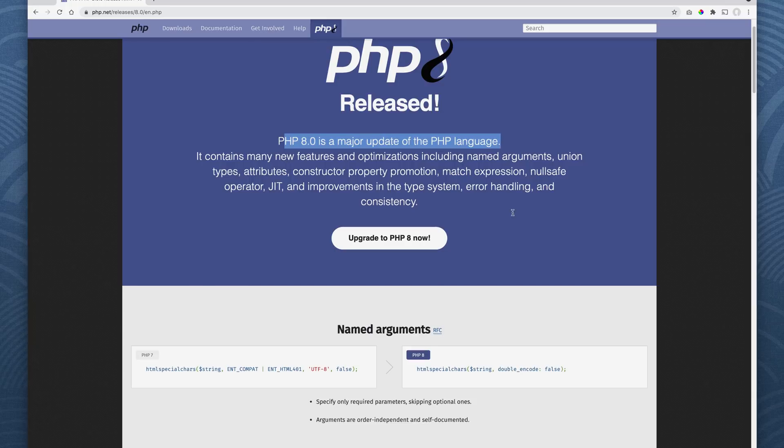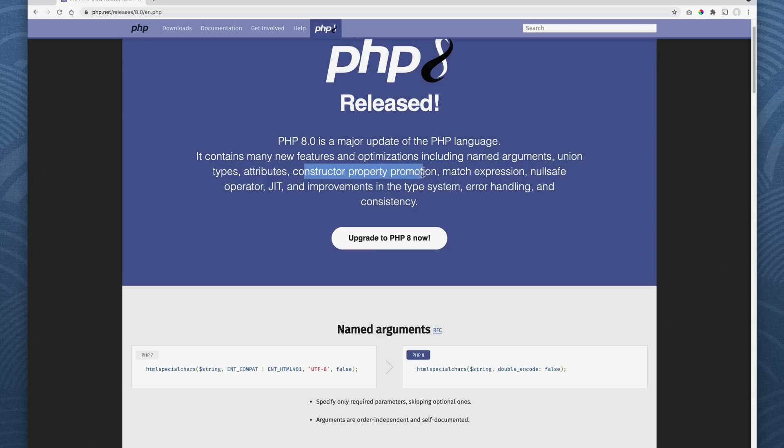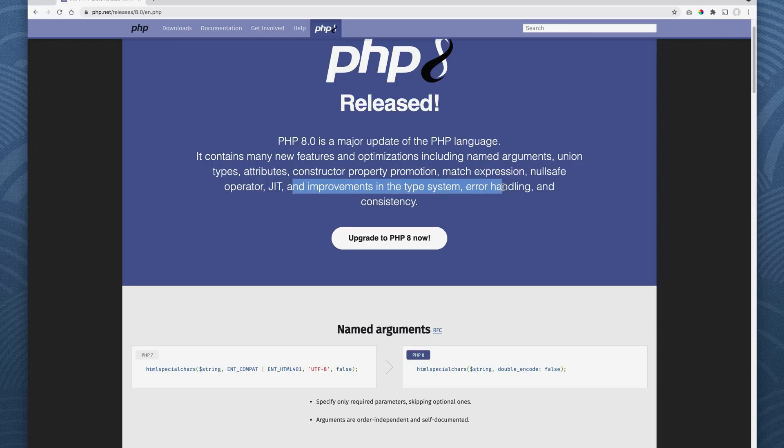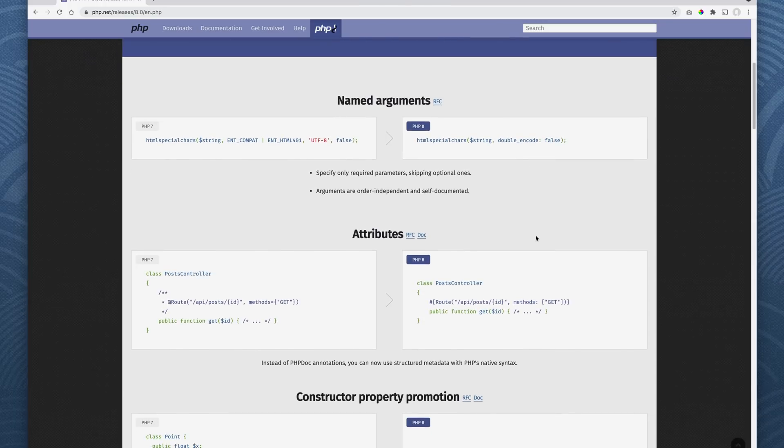So PHP 8 is a major update to the PHP language. It contains many new features and optimizations, including named arguments, which is very cool. Union types, very cool. Attributes, constructor property promotion, also cool. Match expressions, no safe operate, just-in-time compilation, I guess. And improvements to the type system error handling and consistency. So let me just show you.